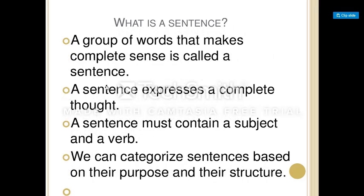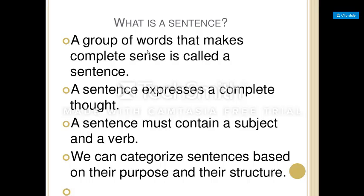Now look at the definition: a group of words that makes complete sense is called a sentence. To be a sentence, there should be a group of words with such an arrangement that gives complete sense. A sentence expresses a complete thought and carries a complete meaning.